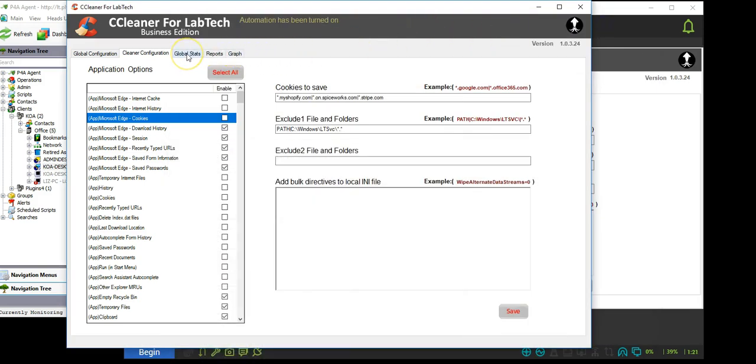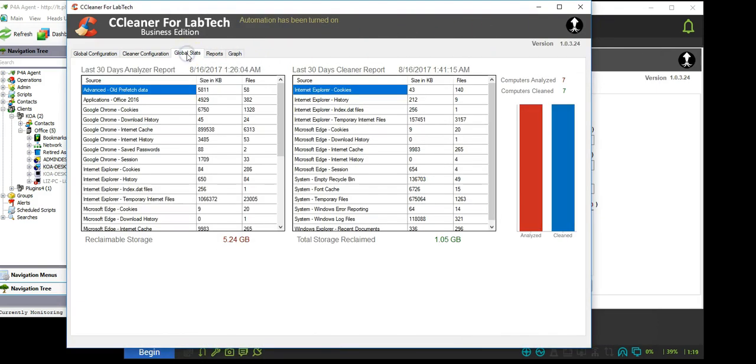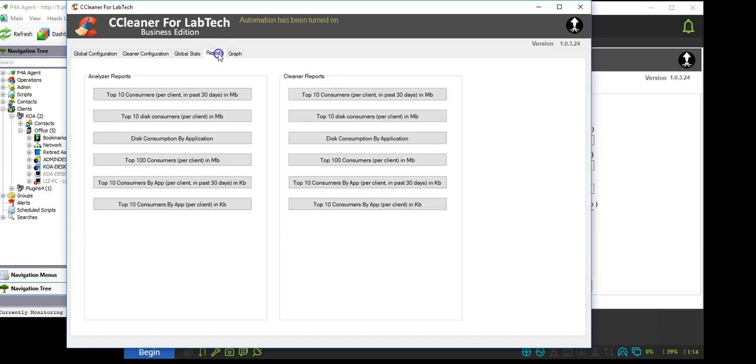Once the analyzing and clean start, data will appear in the global stats, reports and graphs that are available here in the global manager.